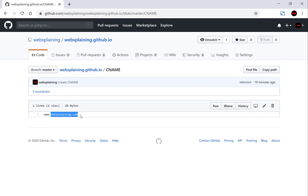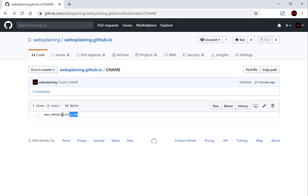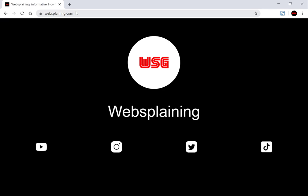Alright guys, with that explanation out of the way, thank you very much for watching. If you liked this video please give it a like and subscribe — it really helps grow my channel. Leave a comment and I'll get back to you if you have any questions. Thank you very much for watching guys and I'll see you on the next one.